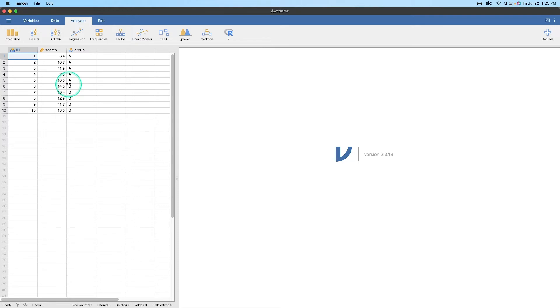These are scores on some test. As long as there are no ties — people with the exact same awesomeness scores — the test is actually pretty simple. So let's do this in Jamovi.